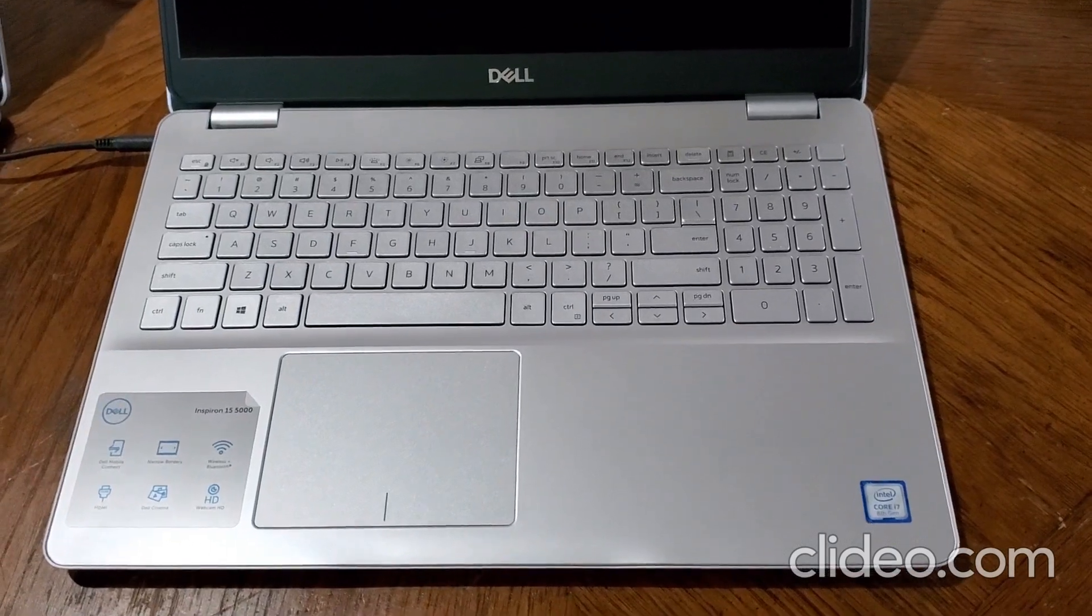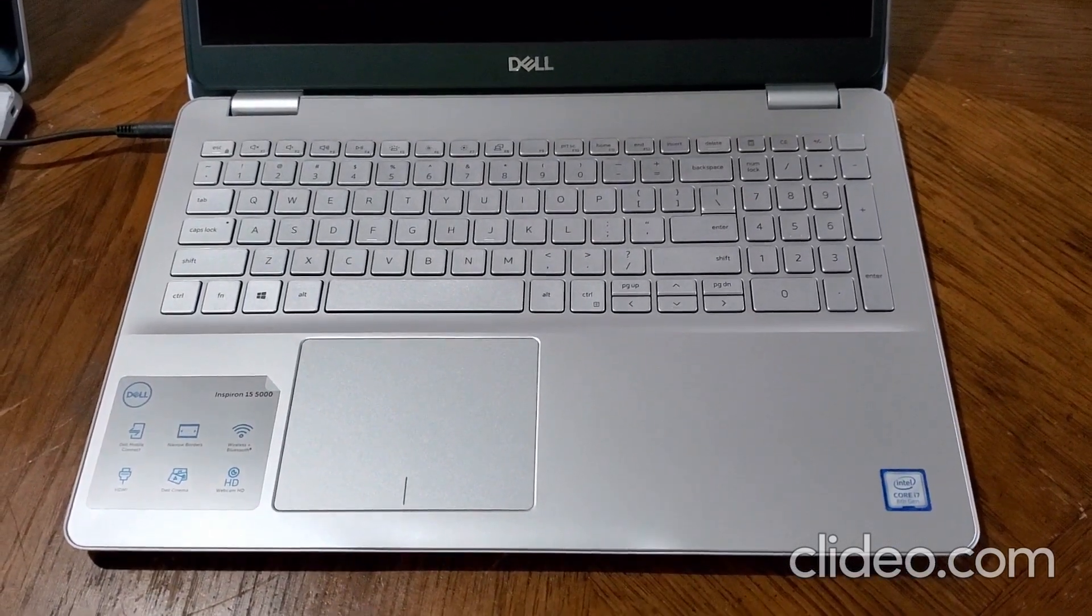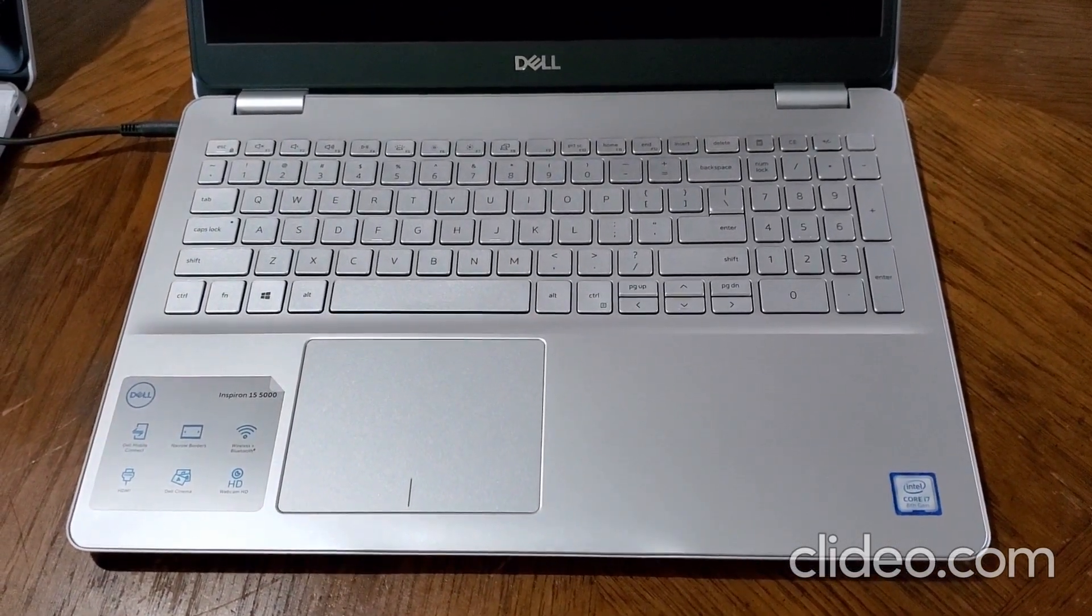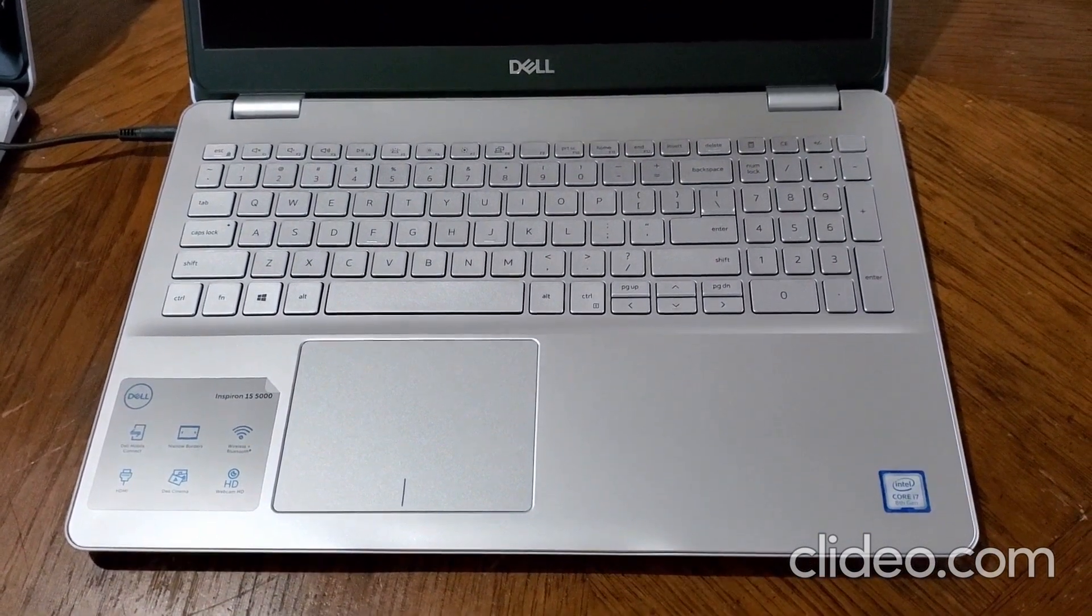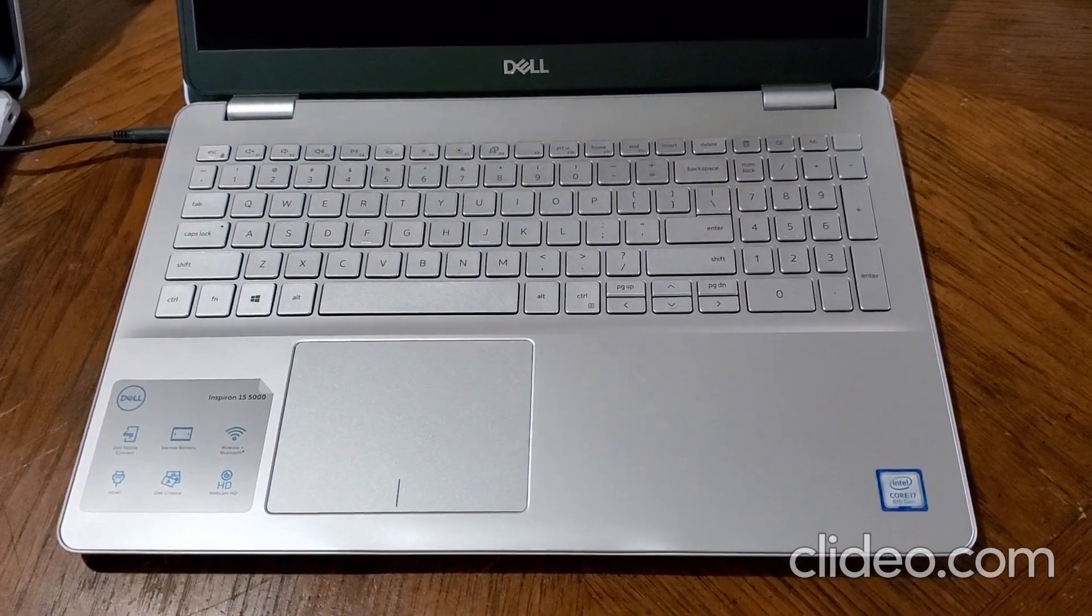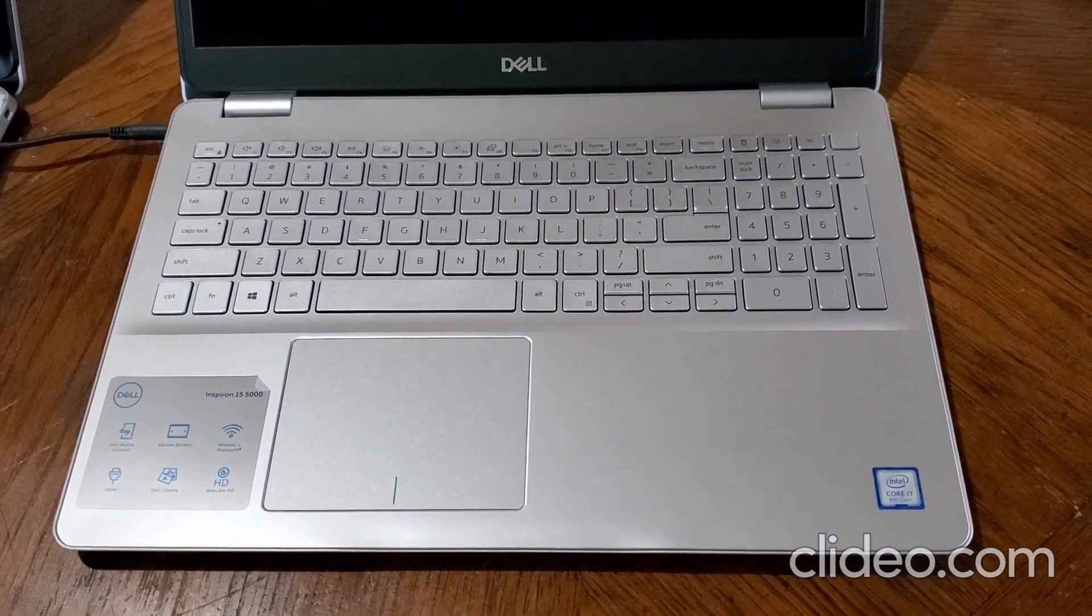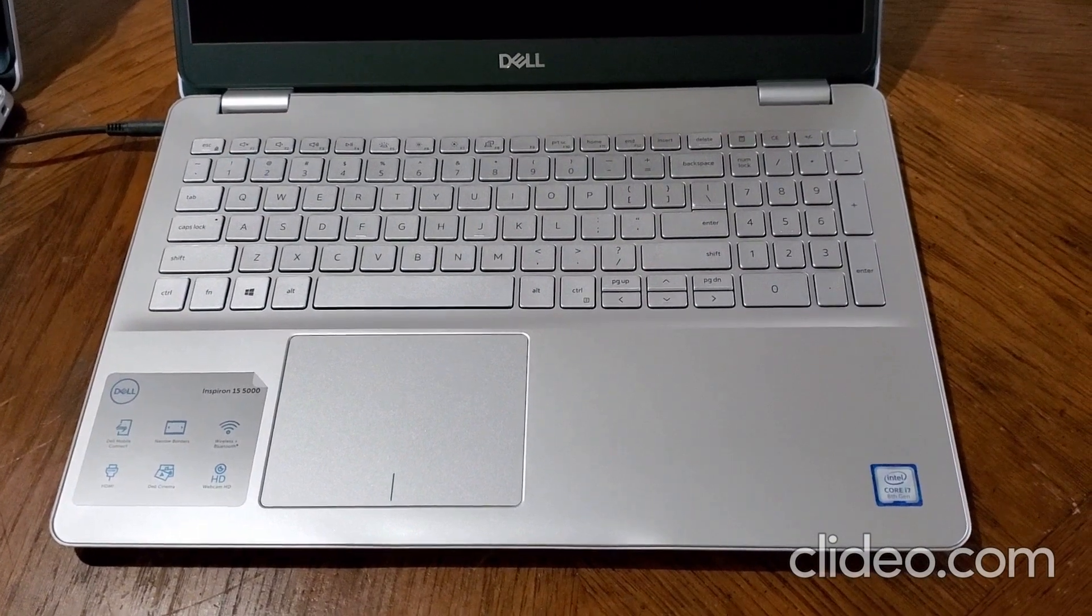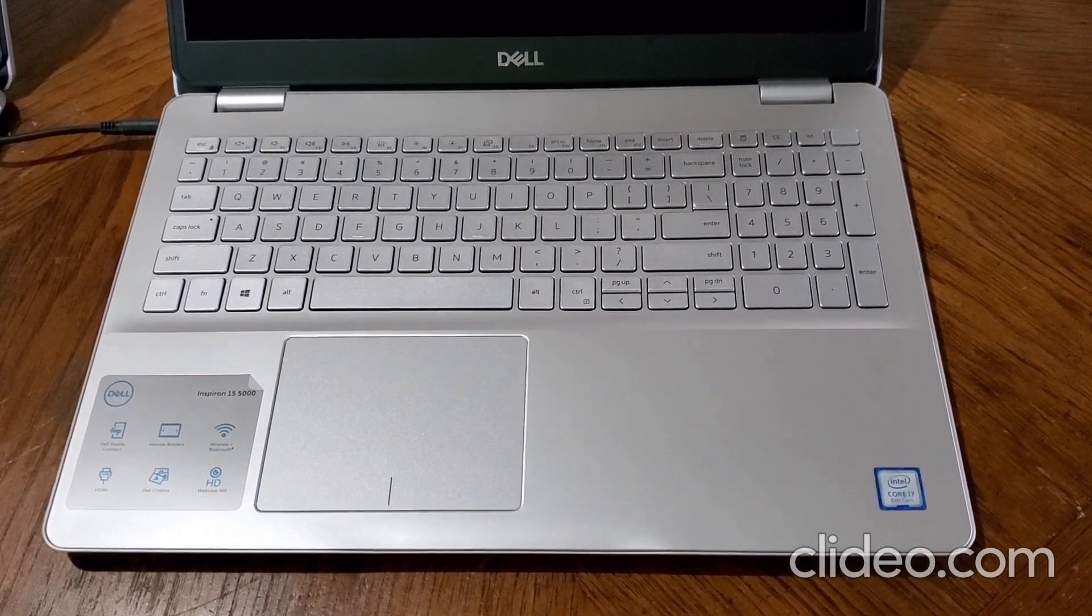Hi viewers, this is Alex Tech Solution. Welcome to my channel. Today I'm going to show you guys how to do a quick Windows reset or a factory recovery.